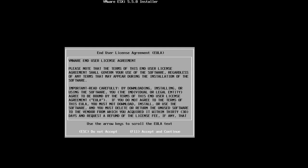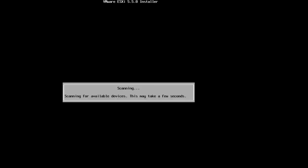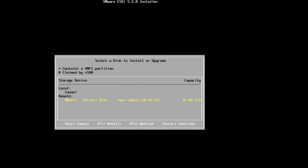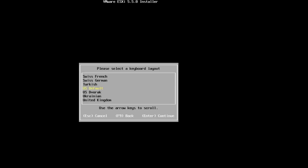Read and accept the end user license agreement. Next, select a hard disk on which to install ESXi and then press enter. Select your keyboard layout and click enter to continue.